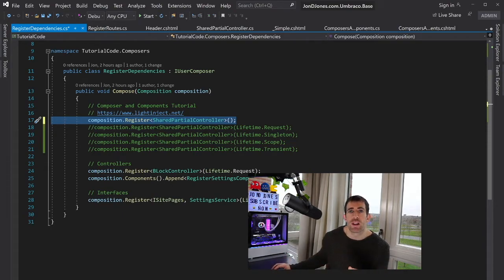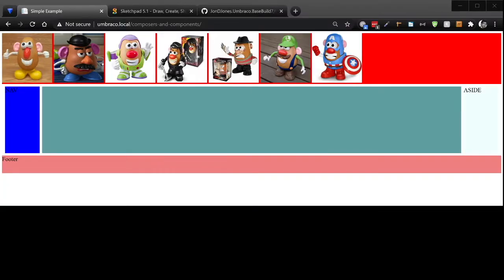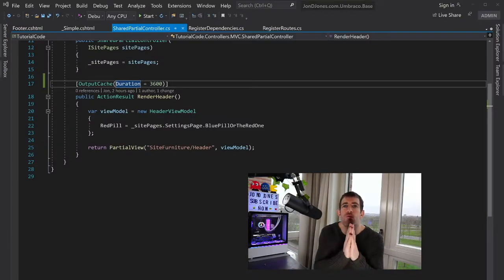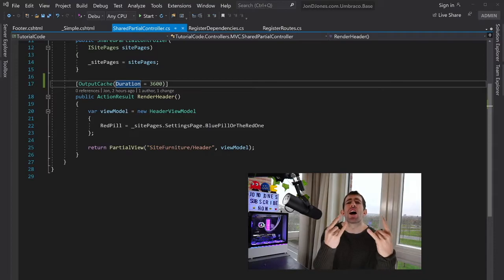So if we compile this, our page should now load. Now that we have a custom route defined and we've registered our controller, the page loads. Huzzah!